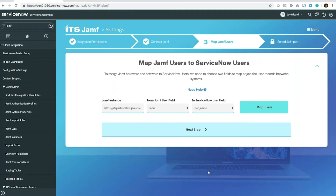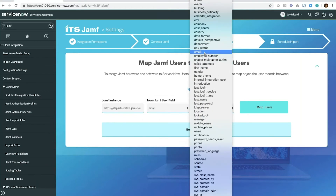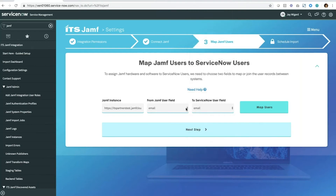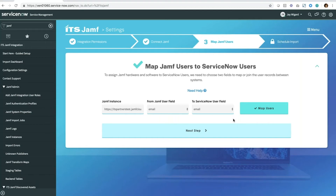Then we move on to mapping users. You've got users in Jamf and users also in ServiceNow, and we've got to pick a field that's going to be similar between them — it's got to match. Typically that's going to be the username, which is what we default to, but in a lot of organizations it could be something like email. We make all the columns on both systems of record available here. We just click map users and that step is done, basically making sure we know how to assign the hardware coming in from Jamf to the users in your CMDB.